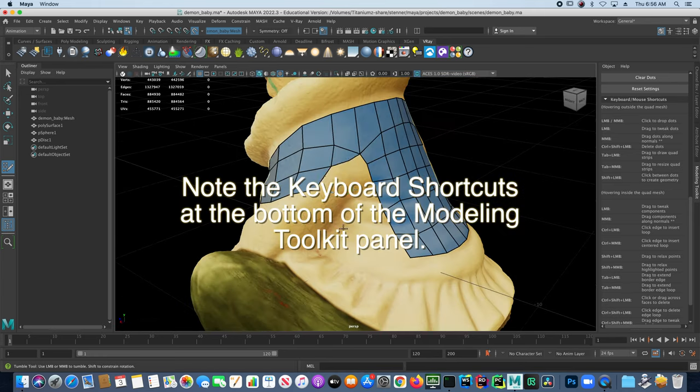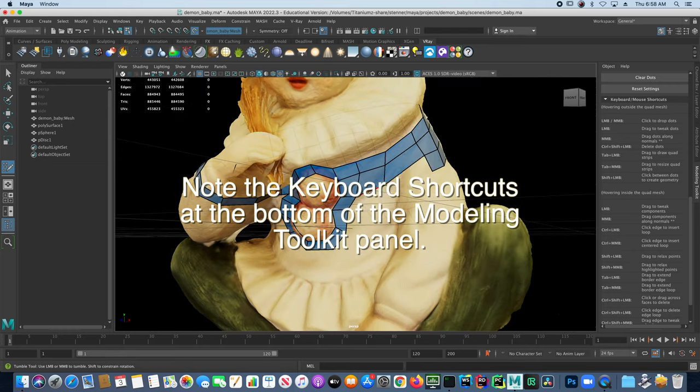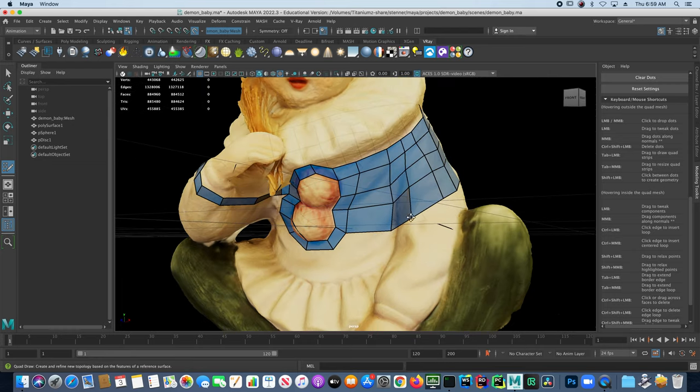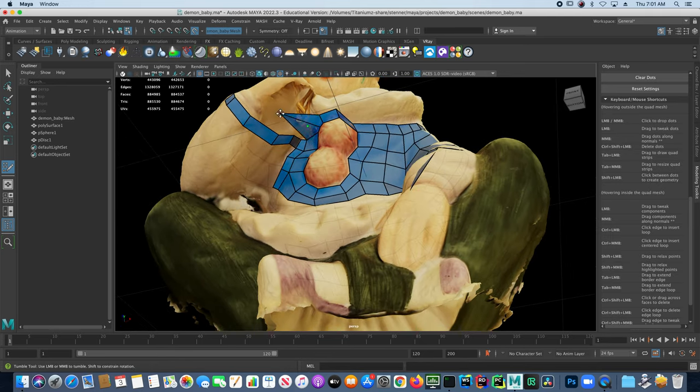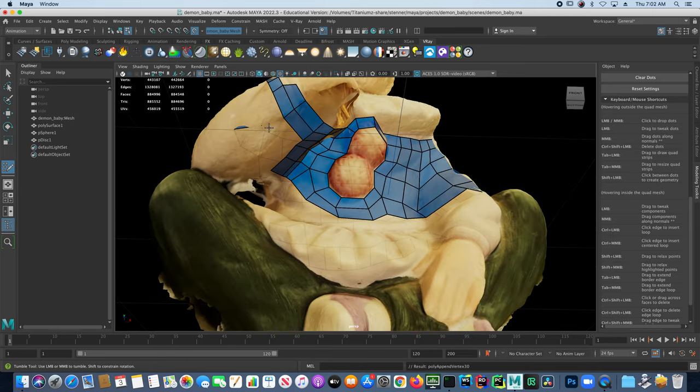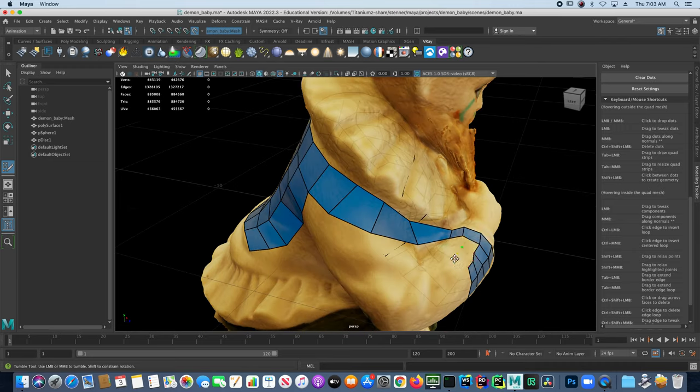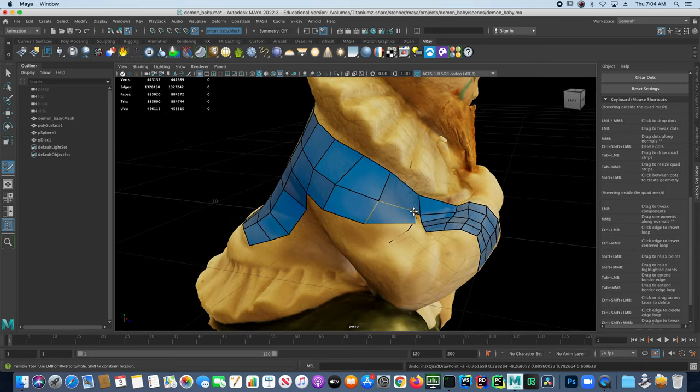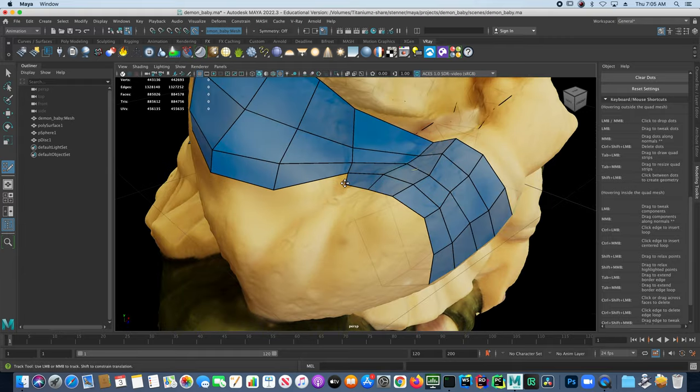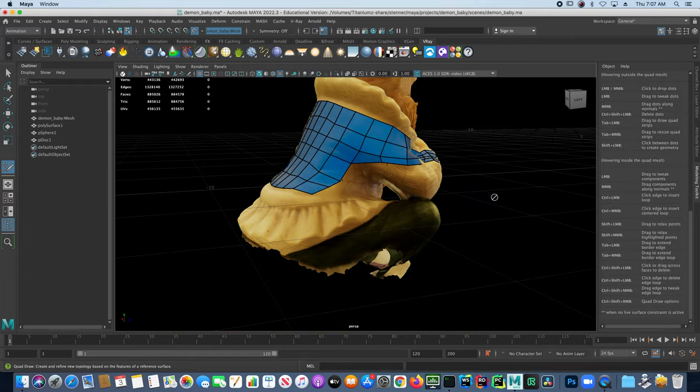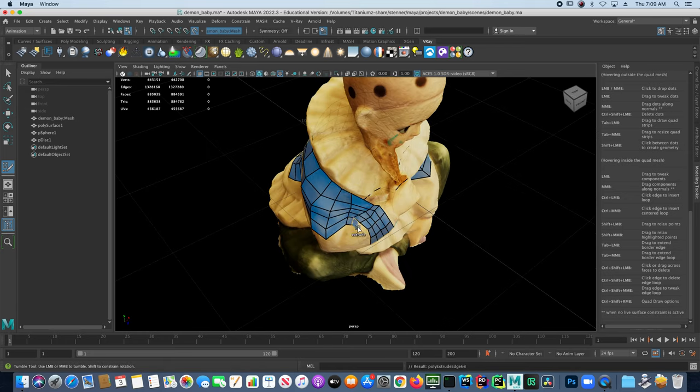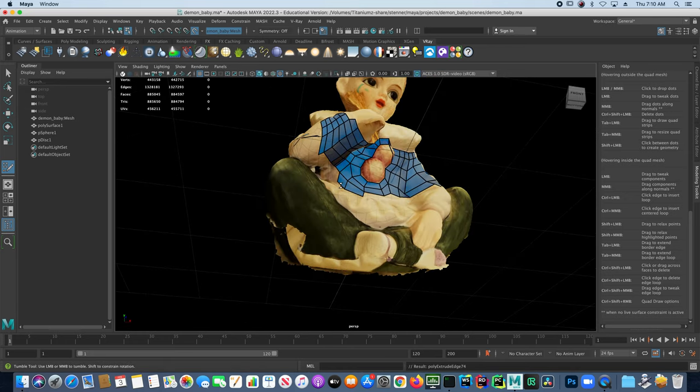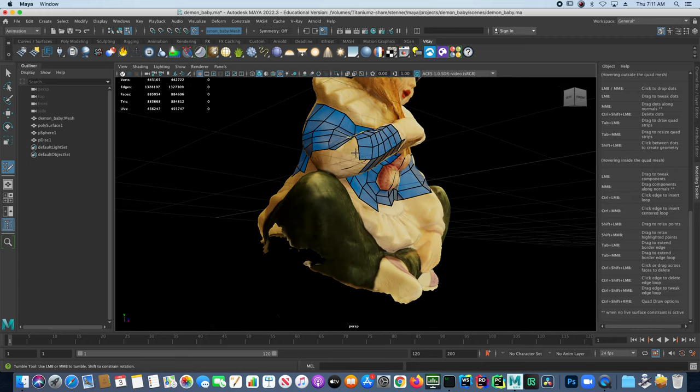The goal here is to start very very loosely and very very broadly. You don't want to start out from the very beginning making really small polygons. You just want to make kind of general loops that traverse and follow the geometry that you're working on.